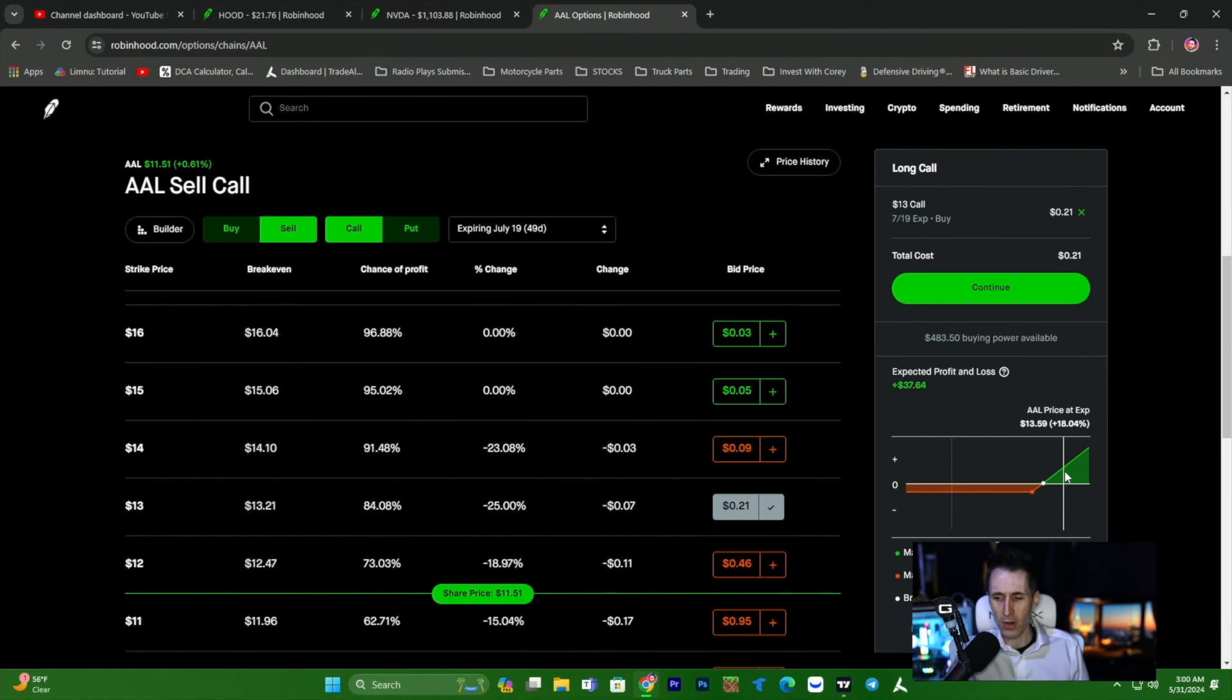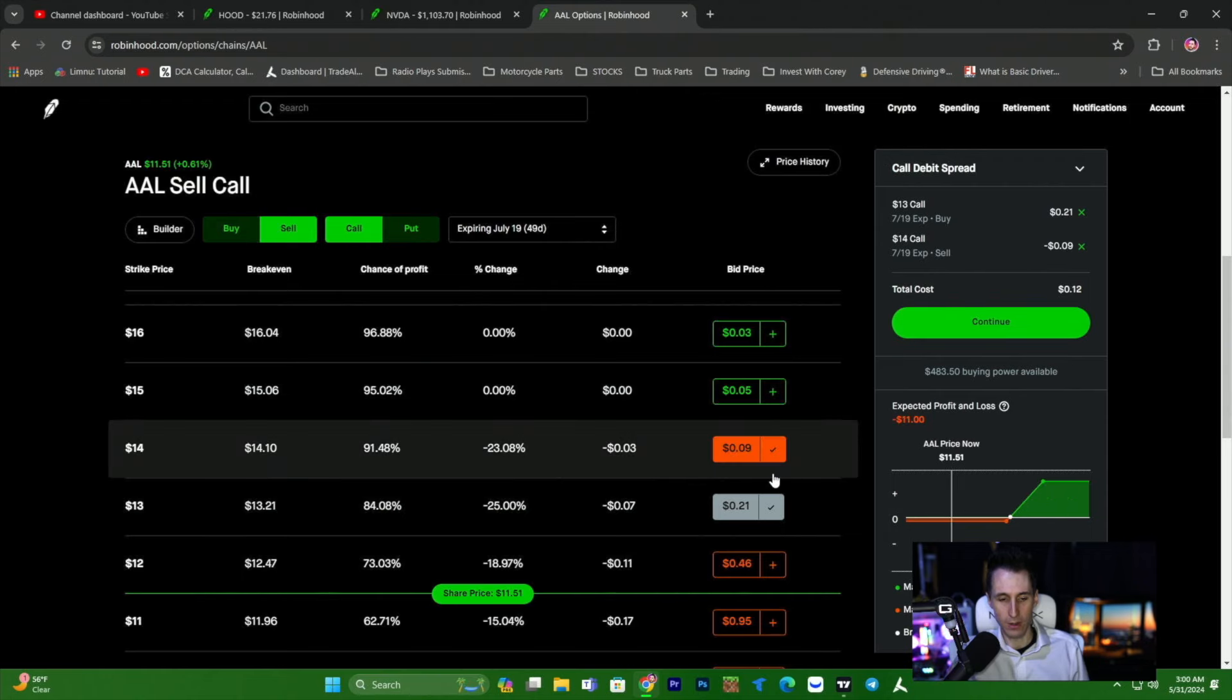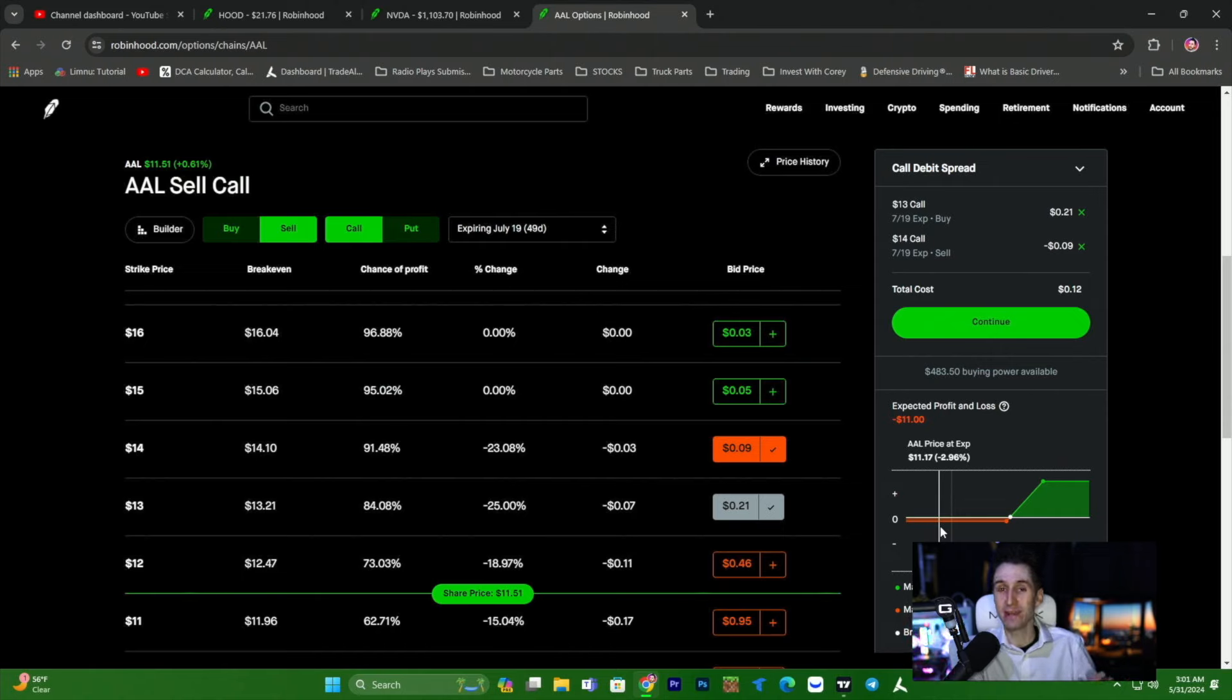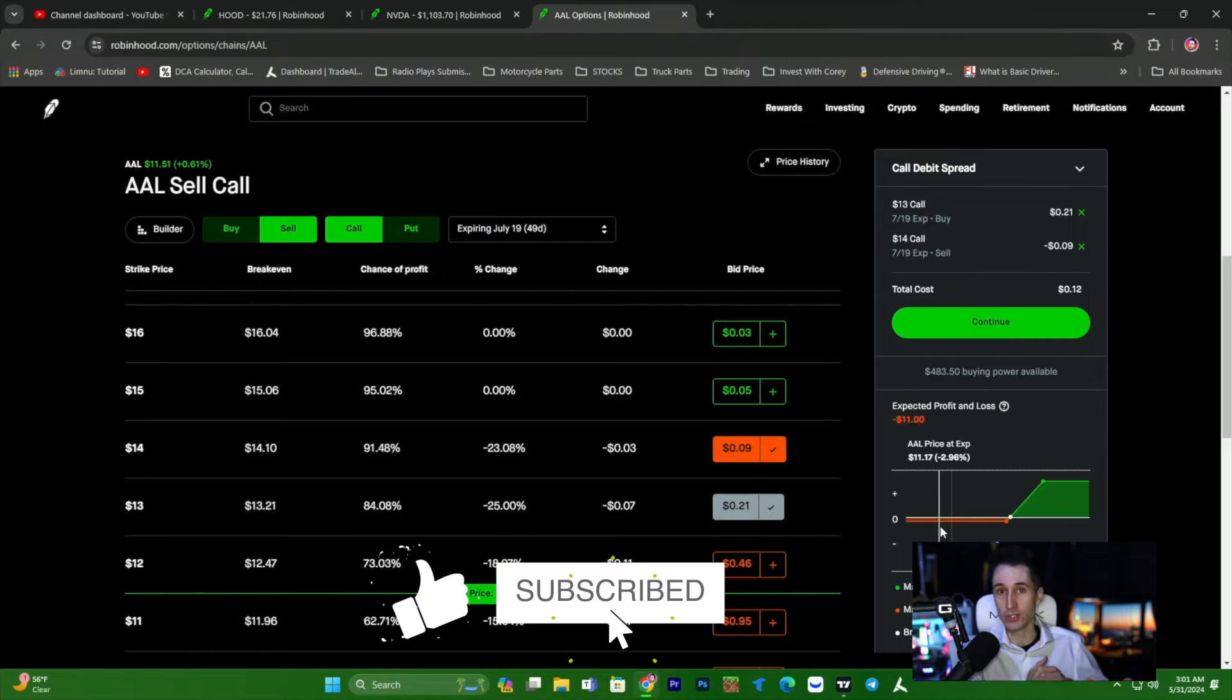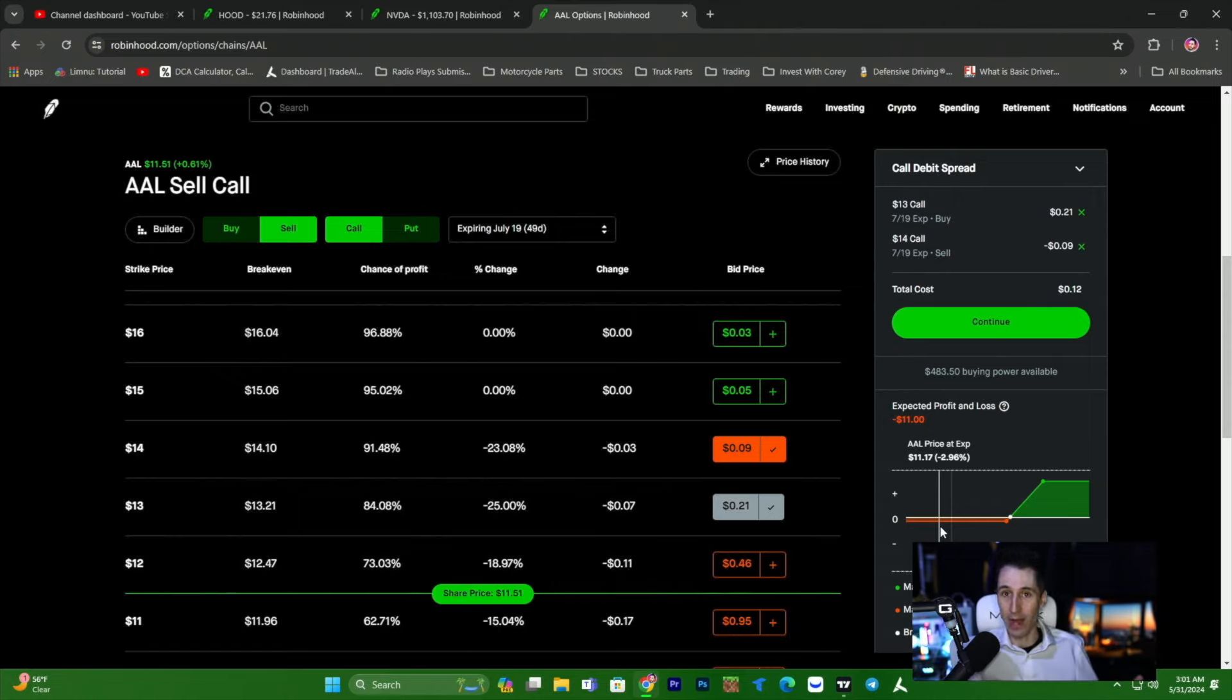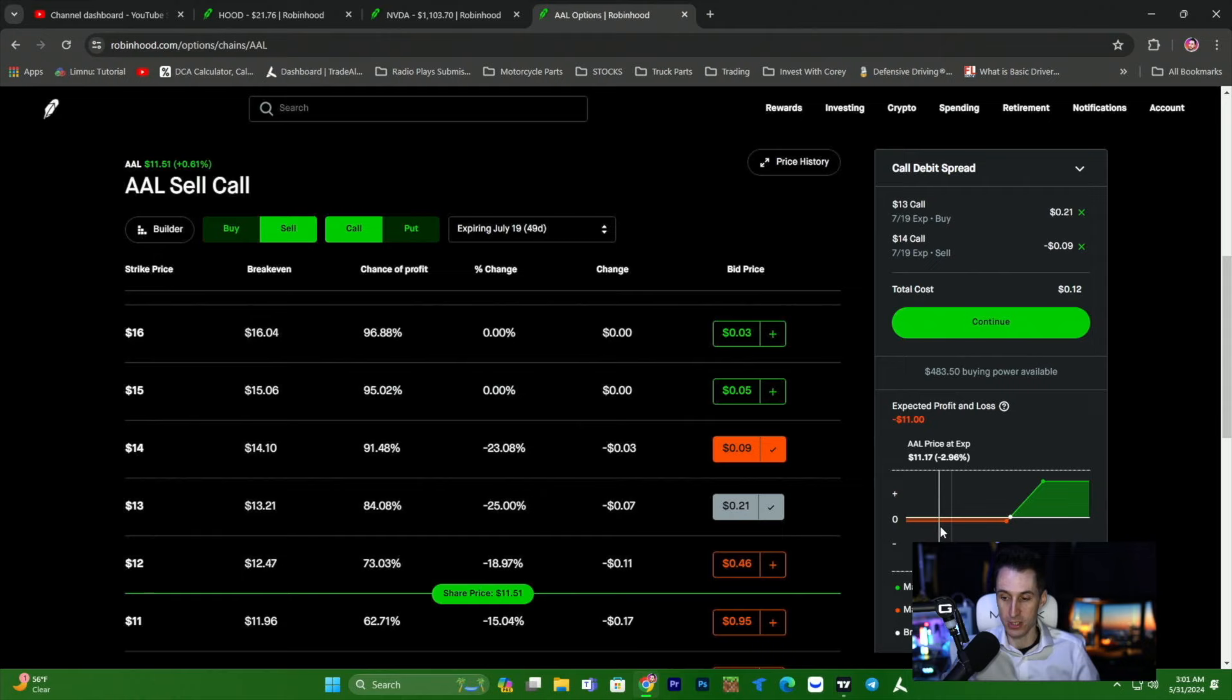Now, if we weren't selling the $14 option, this would cost 21, $10 more. Of course, we'd make more profit. However, if American Airlines was to go to, let's say, $14, we'd make $79, but we're paying 21. Whereas if we sell the $14 and the price goes to $14, we make 89. We make more money at half the price. The only way buying the long call by itself is better is if American Airlines goes above 14 and beyond.